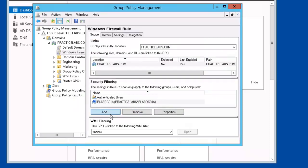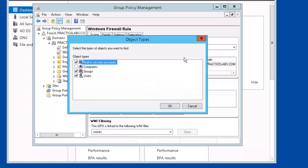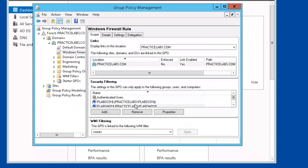I forgot to add plabdmo1 so we'll add it right now. All right, so we have two computer names added to our list in the security filter.